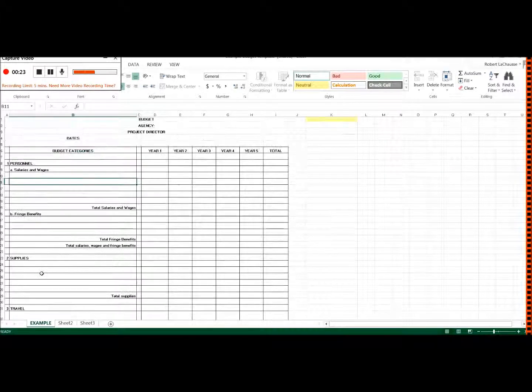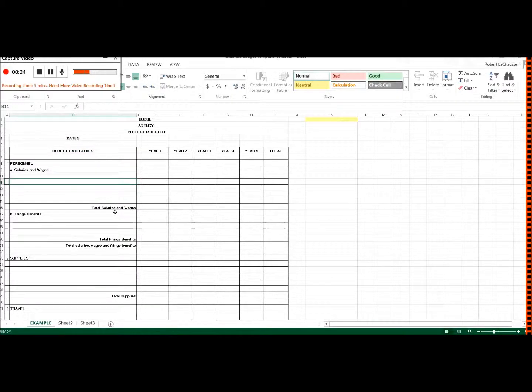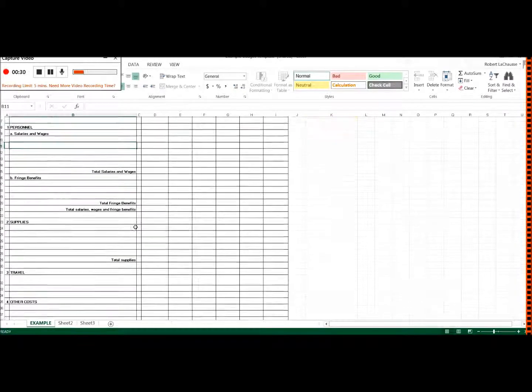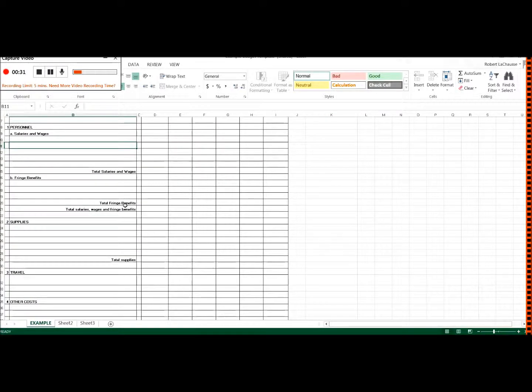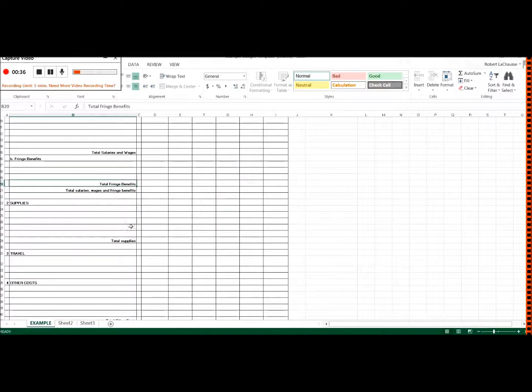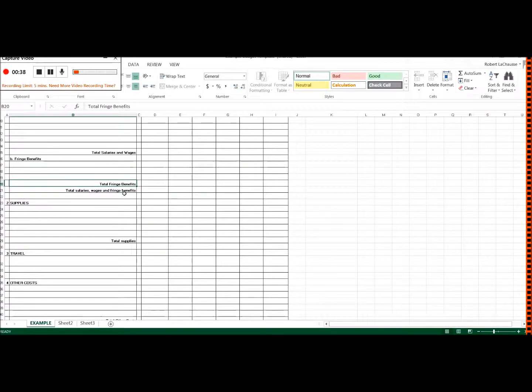Also notice that we have subtotals here, so subtotals just for salaries and wages. You could just label this salaries, it doesn't have to be salaries and wages. The fringe benefits are things like health and dental and vision and retirement. Also need to include in there social security, that type of stuff.